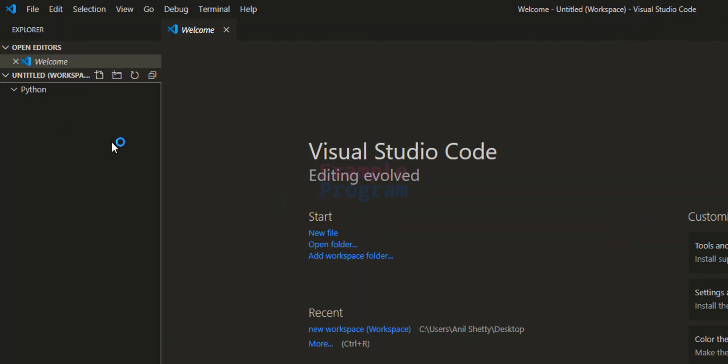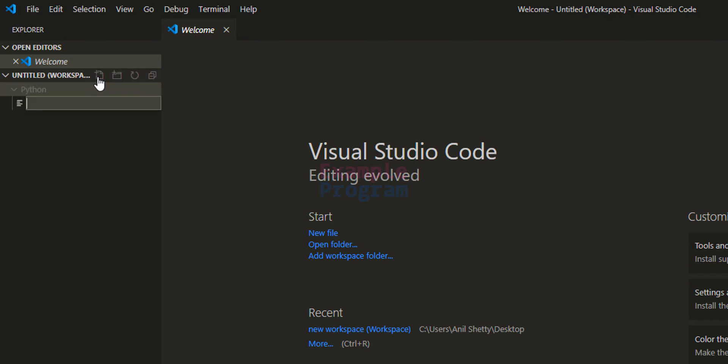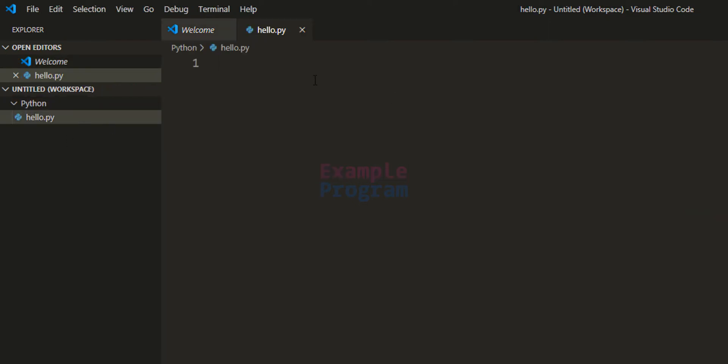Now here inside this Python folder that we have created, we will create a new file. So we can click on this new file icon and let's name the file hello.py and it will be opened here.